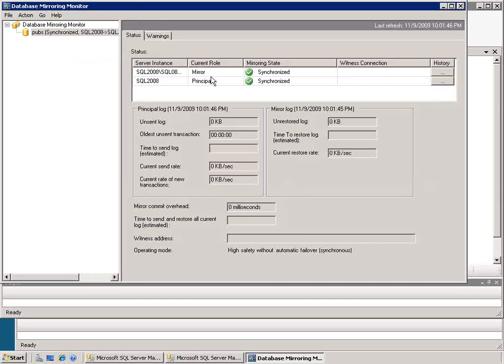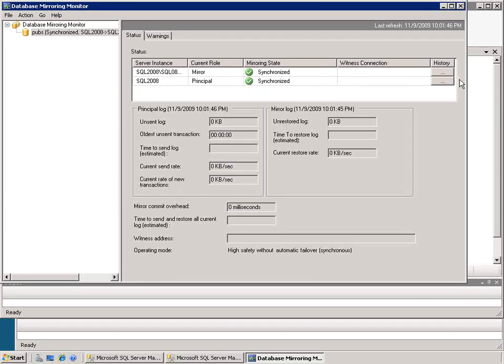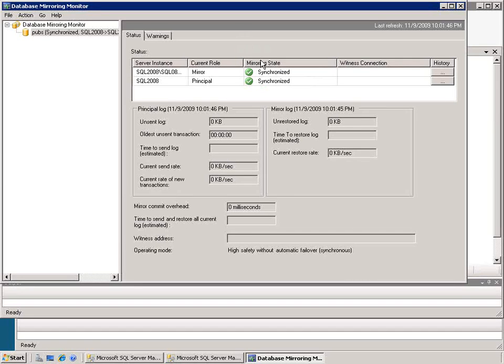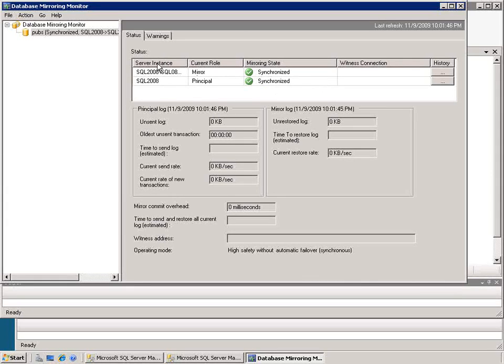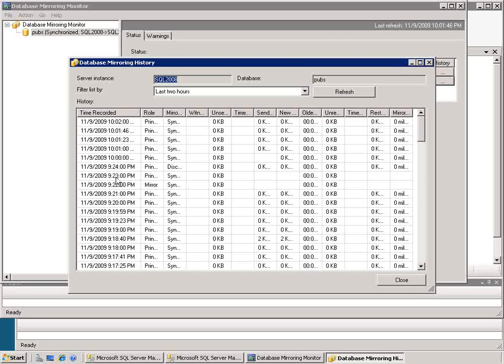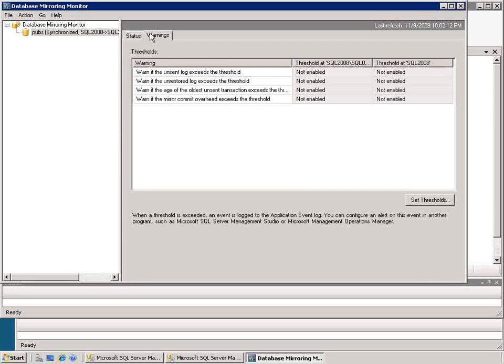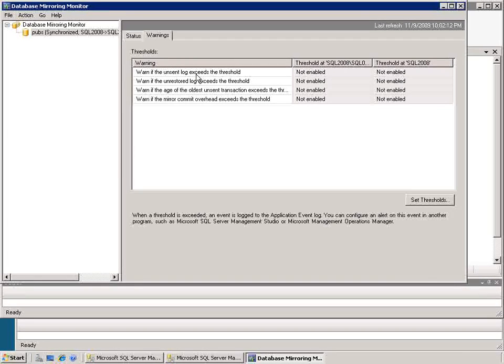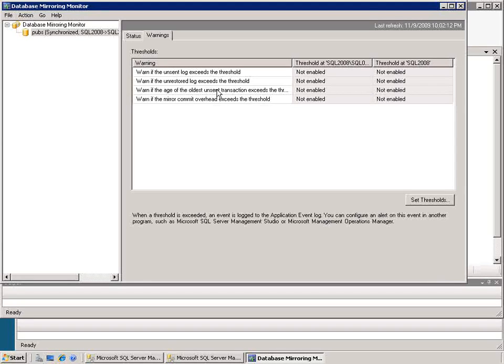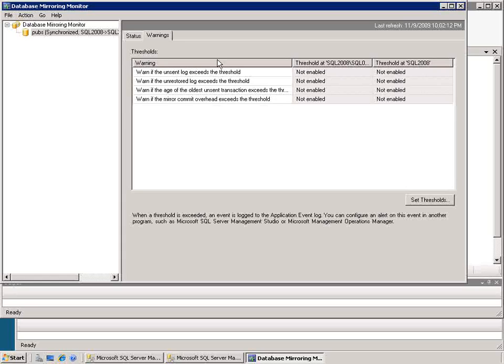First of all I get no witness connection because there is no witness there. If I refresh this we'll see that they're synchronized. I've noticed that a couple times it'll come up and give me an error, but I don't see any errors in the error log so right now I've got the mirroring working correctly. I can look at the history, I can see the changes that occurred, and really I can understand what's going on with my mirroring. I can also set up for warnings, so if there's a number of unsent log files if the oldest unsent transaction exceeds some threshold I can set up and be notified whenever mirroring is not working as I would expect it to.